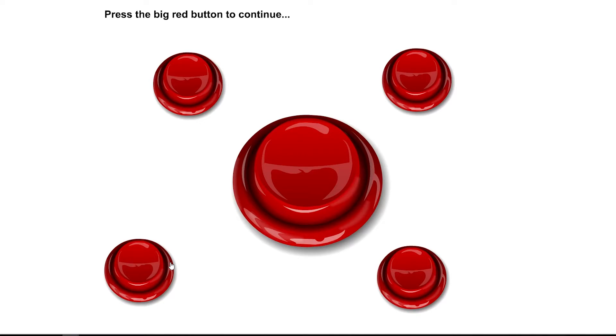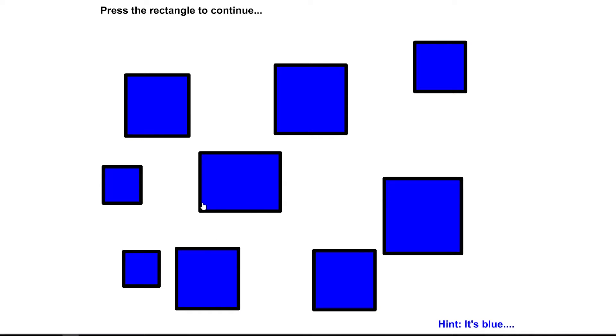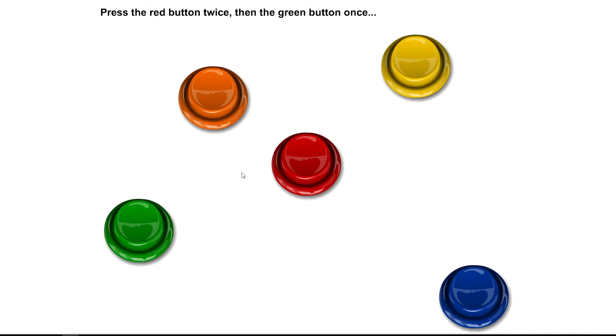Press the big red button to continue. I like these hints. Very, very helpful indeed. I don't know what I would do without them. Press the rectangle to continue. Many. Press on. Press the red button twice, then the green button on. Did I get it? Or no? What happened?